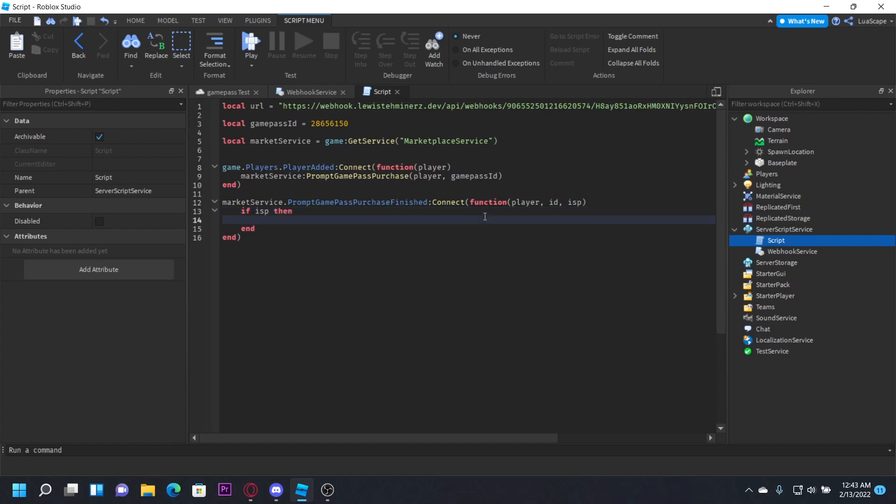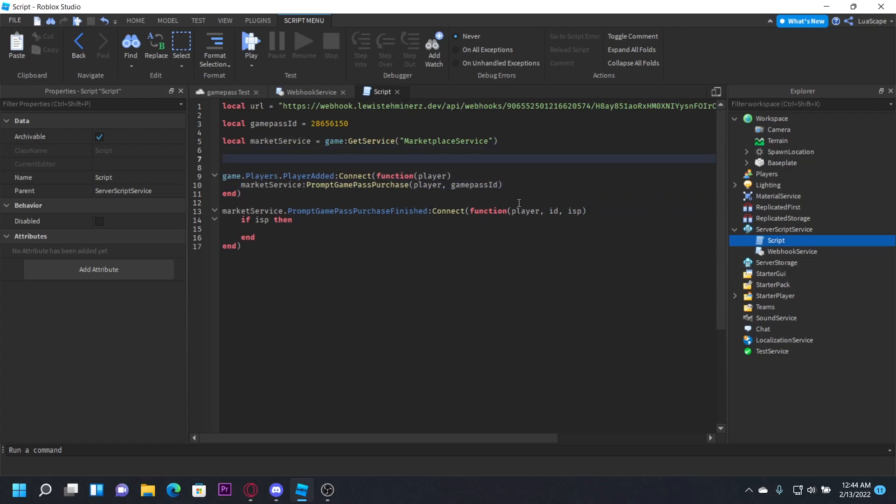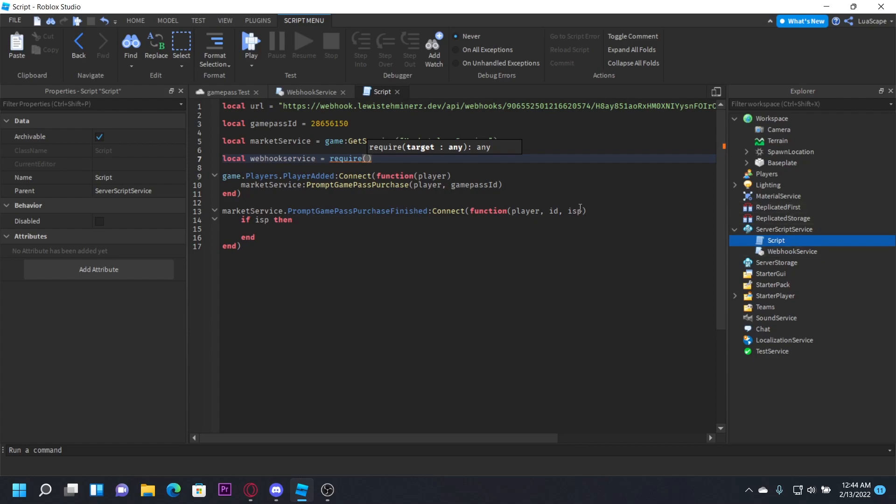So if it is purchased, then we actually want to define the webhook service module up here too. So just do local webhook service equals require, and then wherever you put the module. So I put it in server script service, so I'm just going to do script dot parent dot webhook service.